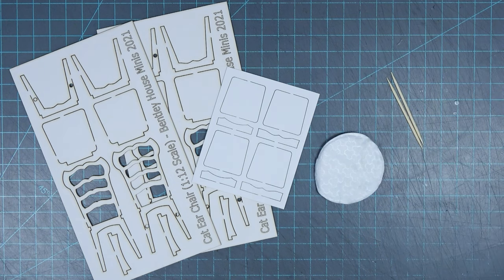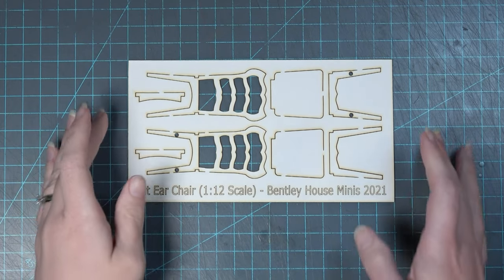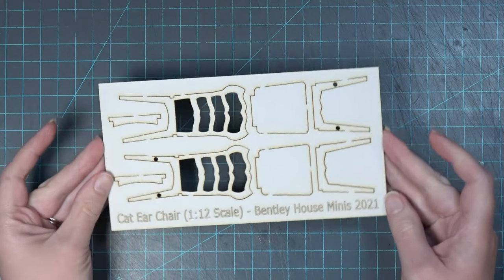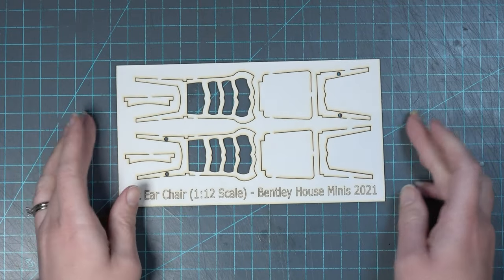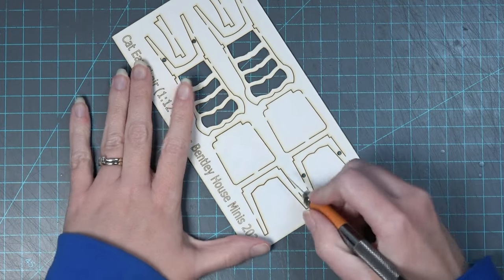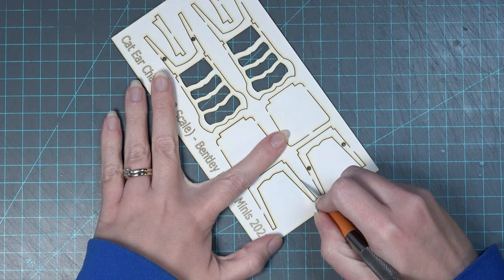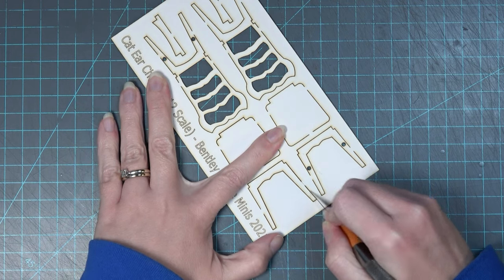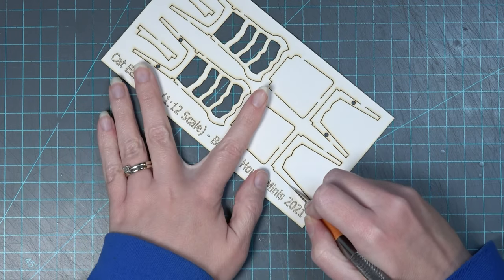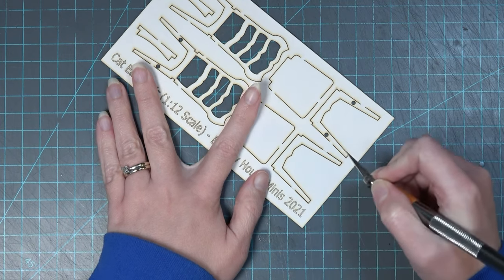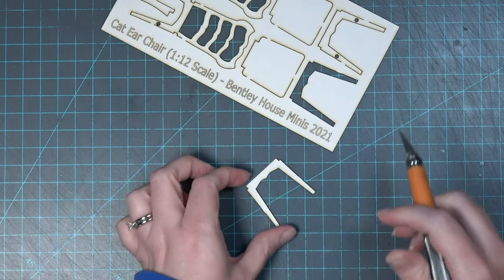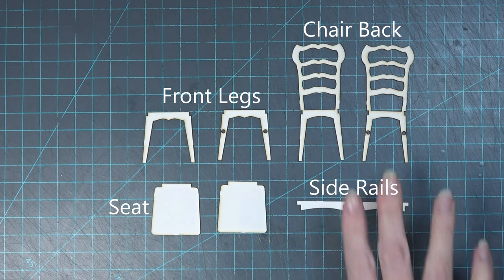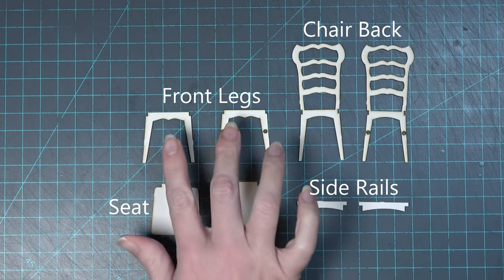One of the mat board sheets has enough shapes to create one chair, so start by removing all pieces from the sheet. You will get the best results by making sure you have a brand new blade in your craft knife as you cut through the tabs. As you remove each piece, you will want to clean it with the cotton round.